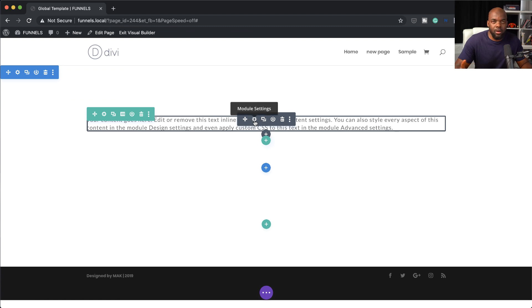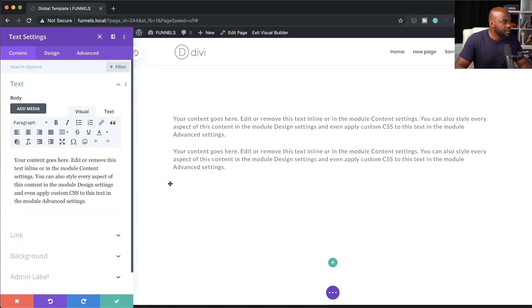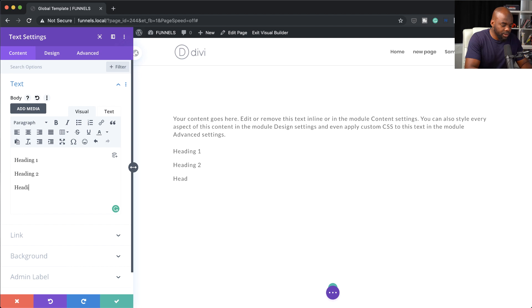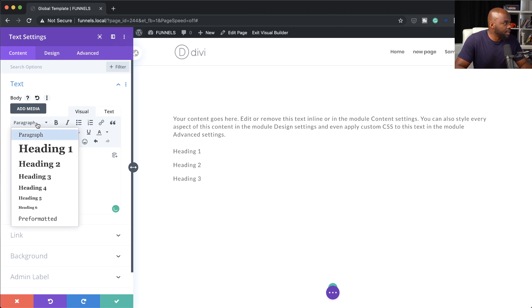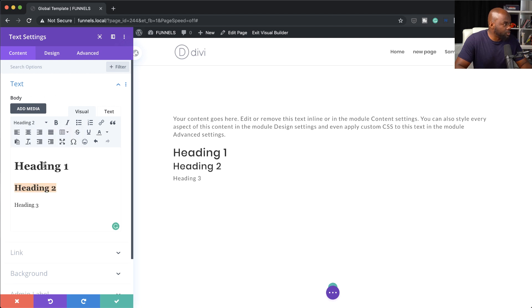Next, why don't we add our headings. Let me add a new text module. I'm going to add my headings now, starting with heading one, heading two, and heading three. I normally don't go as far as heading four. So I'm going to highlight this and set it to heading one, highlight the next one and set it to heading two, highlight the third one and set it to heading three.